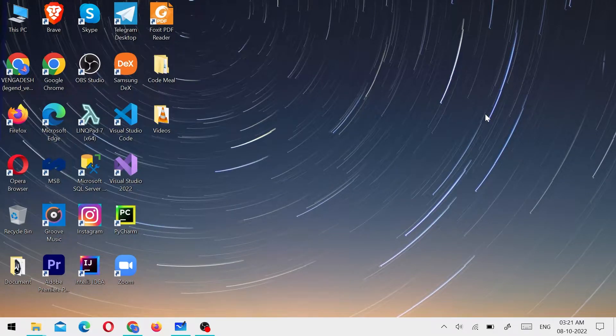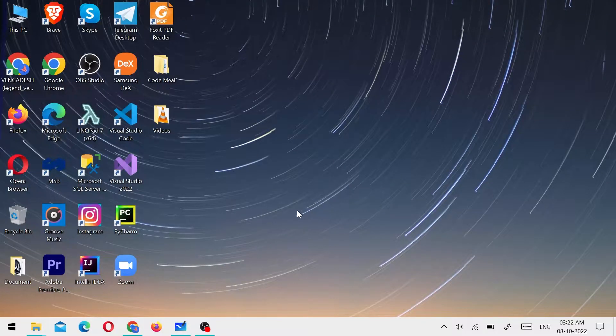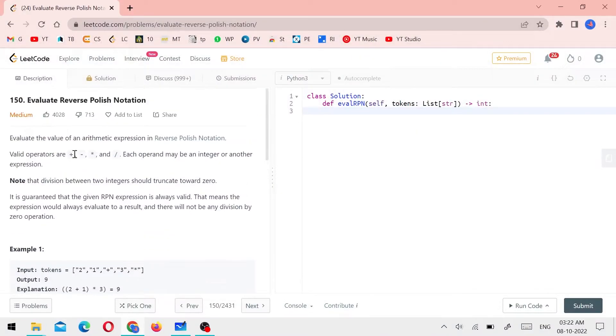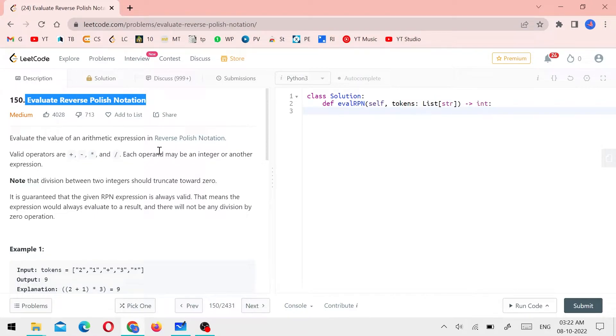Hello everyone, welcome back to CodeMail. In this video, we can solve a problem in the LeetCode series. The problem name is Evaluate Reverse Polish Notation.